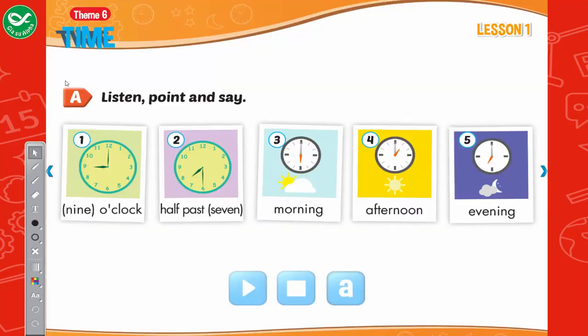Listen, point, and say: 1. Nine o'clock. 2. Half-past seven. 3. Morning. 4. Afternoon. 5. Evening.